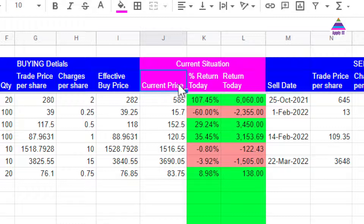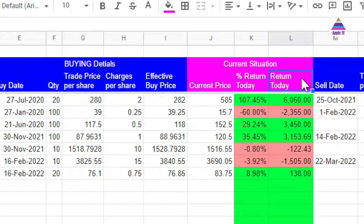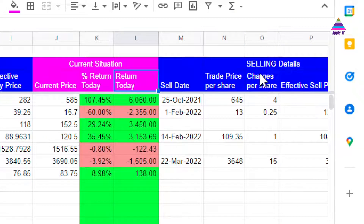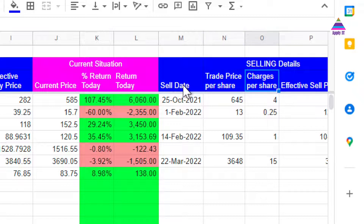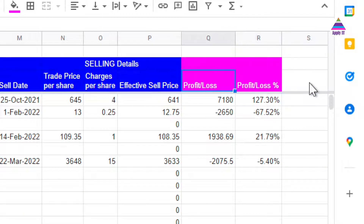Based on the trade price and charges per share we calculate the effective buy price. We then find out the current price of that stock using Google Finance and calculate the percentage return as of today with reference to our buying price, as well as the return in terms of rupees. When we sell our stock we record the sell date, trading price per share, charges per share, and effective sell price, then calculate profit and loss in both percentage and currency.